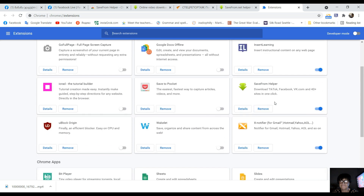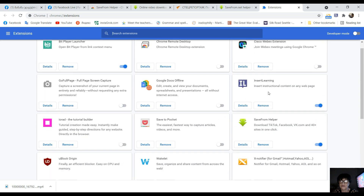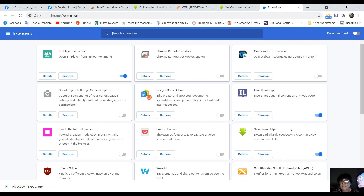And here in Google Chrome, I'm going to show you the video on social media — YouTube, Facebook, Twitter, Instagram, etc.